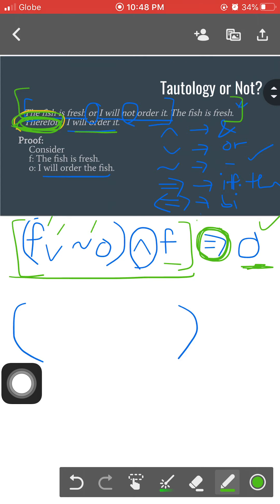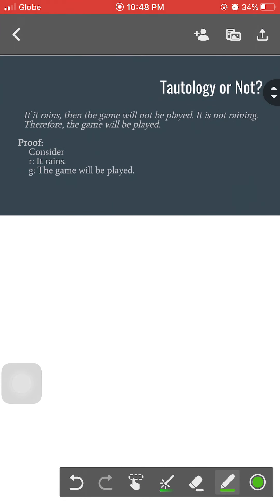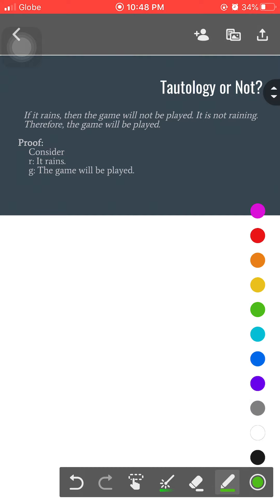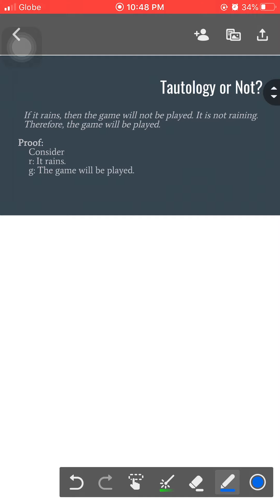Let's have another example. We have: 'If it rains, then the game will not be played. It happens that it is not raining, therefore the game will be played.' The consideration is that R represents the proposition 'it rains' and G represents the propositional form for 'the game will be played.' The first statement starts with 'if' and includes 'then,' which signals implication — not conjunction or disjunction.